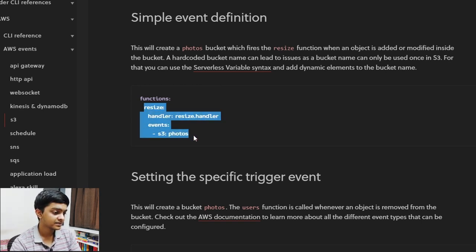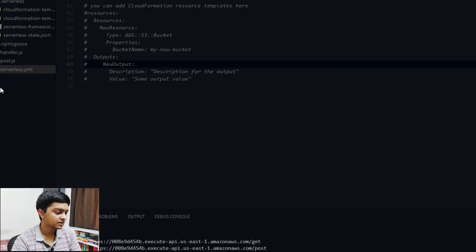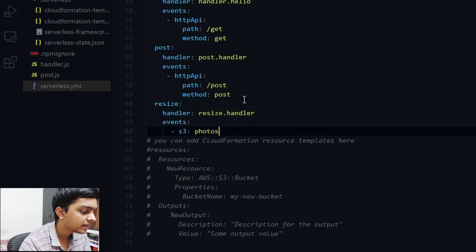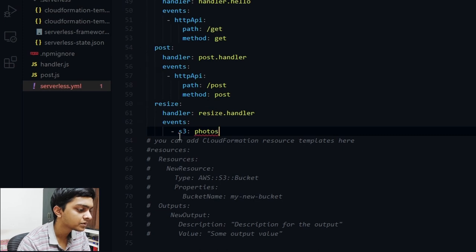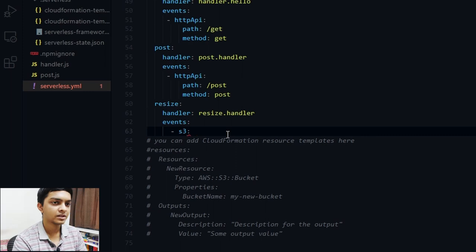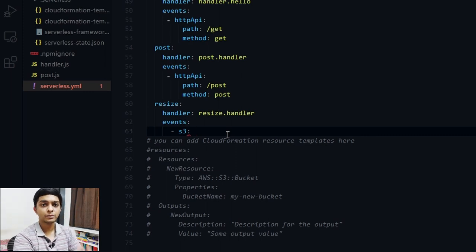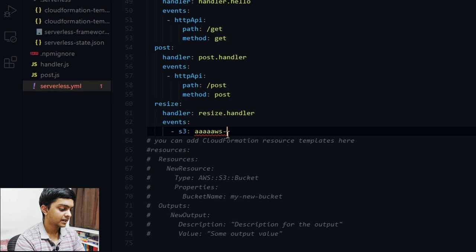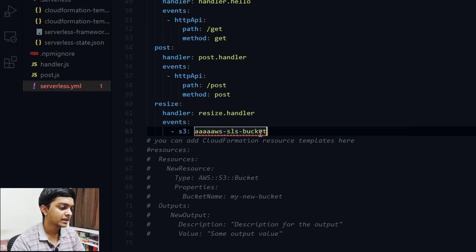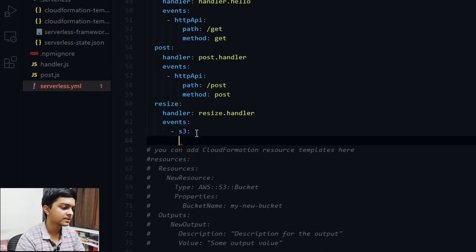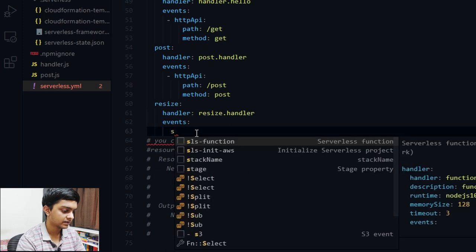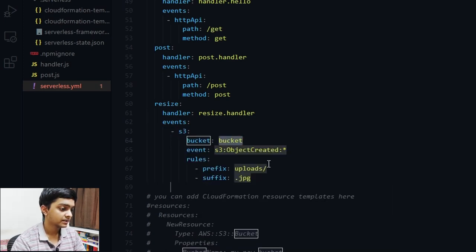For our example, let me come back to the YAML and add a new function under the existing ones, being careful with indentation. Every bucket name in AWS must be unique, so I'll name it something like 'aws-sls-bucket'. The event type will be 's3' and the event will be 'ObjectCreated'.